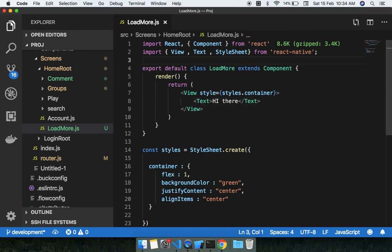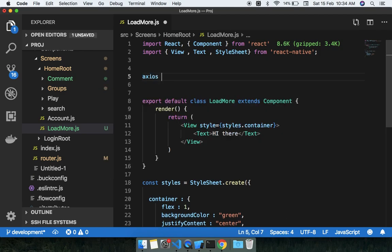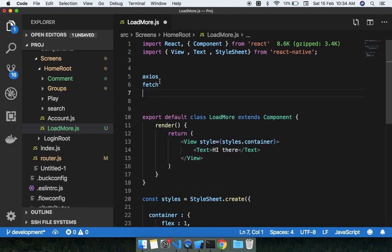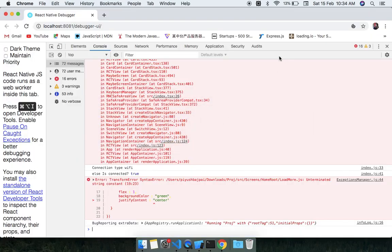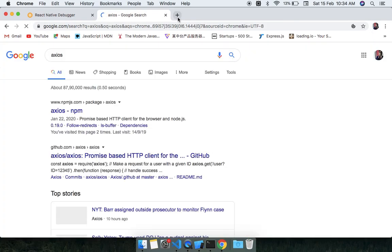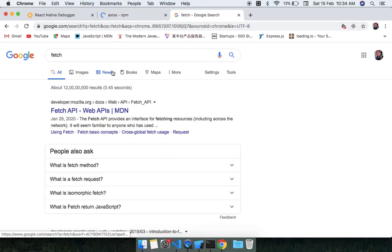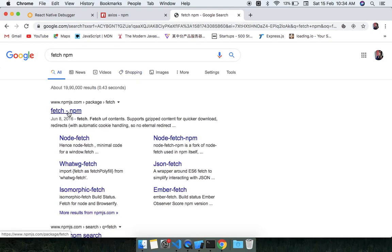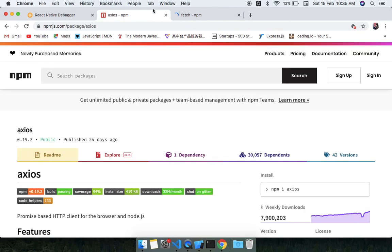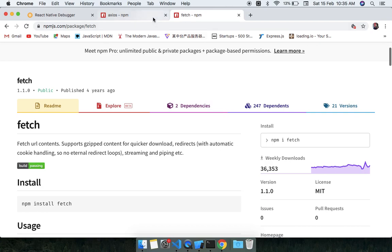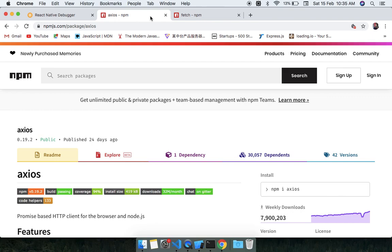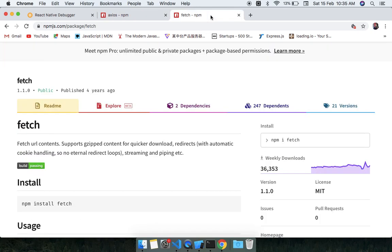We have two ways to make an API call: one is Axios and another one is Fetch. The difference is that Fetch returns normal data which is not in JSON format, while Axios returns data in JSON format. So with Fetch we will have to use JSON.stringify to parse any object or data we receive.